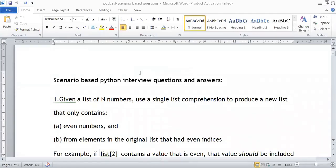Now let's discuss a few scenario-based Python interview questions with answers. In a Python interview, you may be asked to explain basic and advanced concepts, as well as provide solutions for scenario-based questions. Scenario means situation — they will give you a problem and you have to provide the proper coding solution.